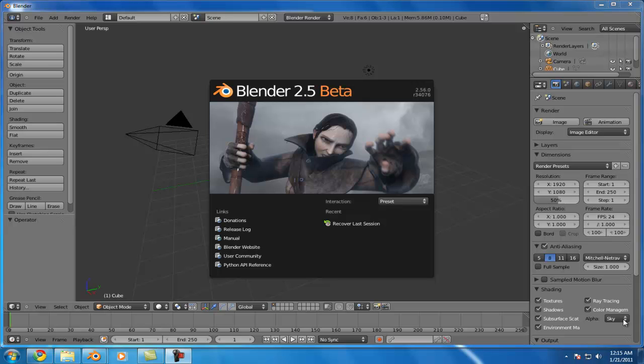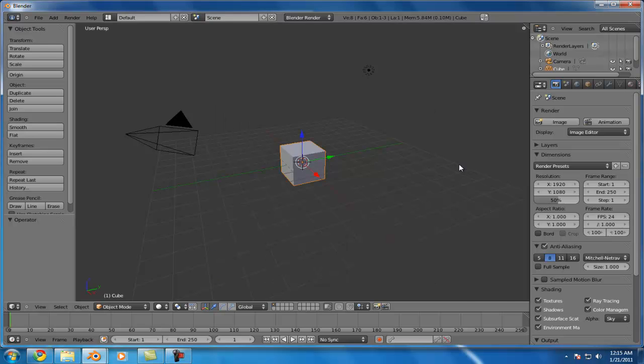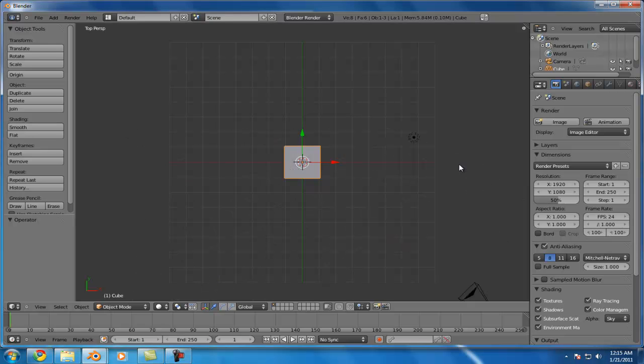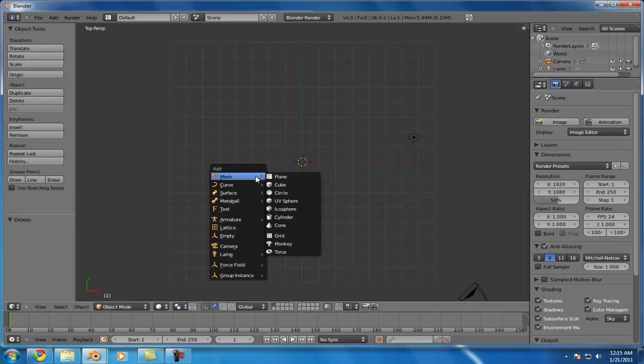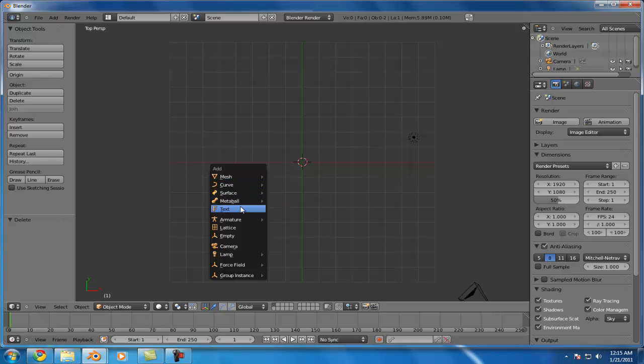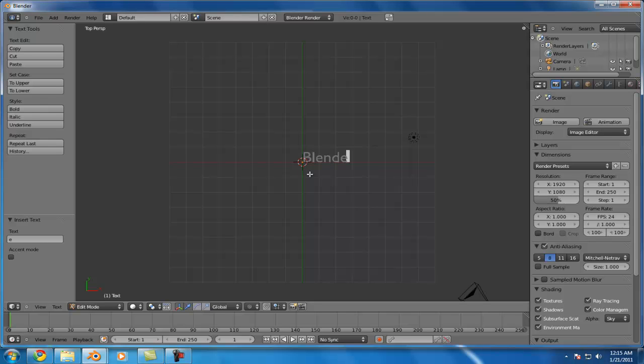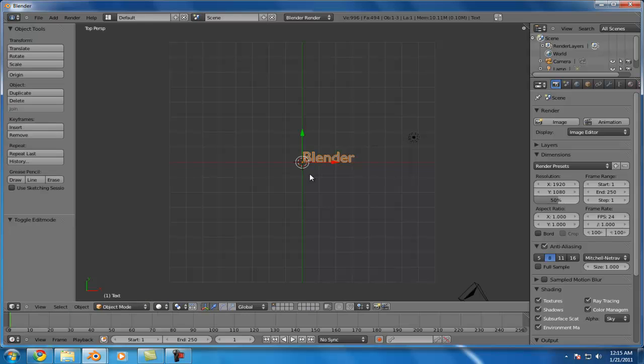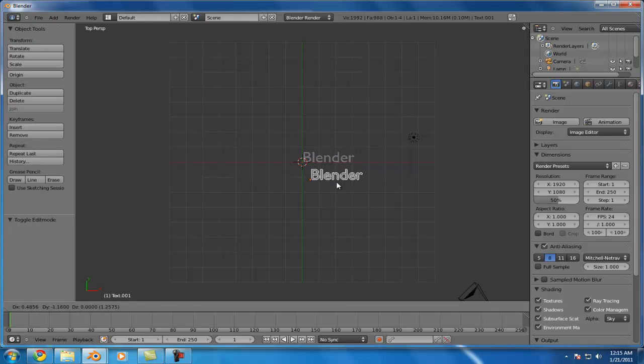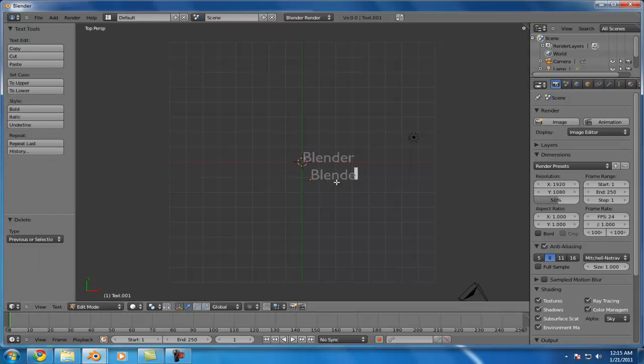So I'm just going to dive right into this here. First thing I'm going to do is delete the default cube and add in a text object, because we're going to have one word morph into another word. So we'll just do Blender, and then duplicate this. Blender, and Artists.